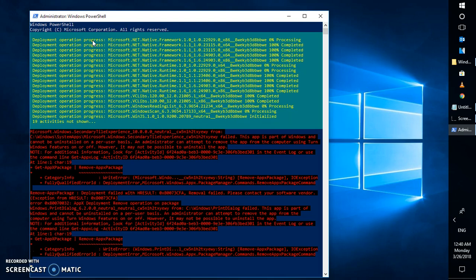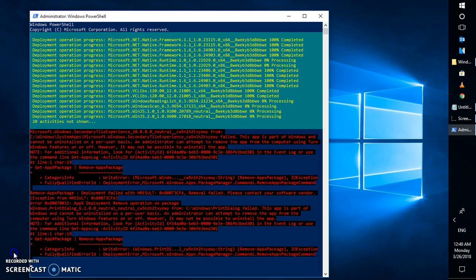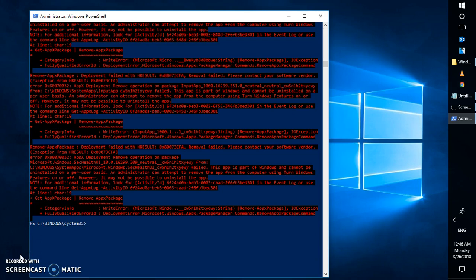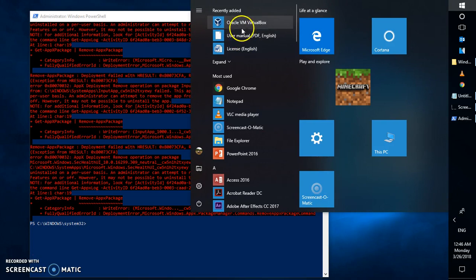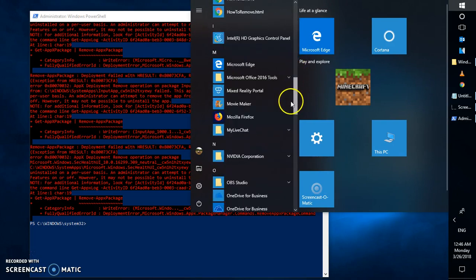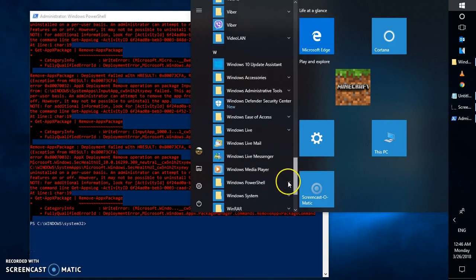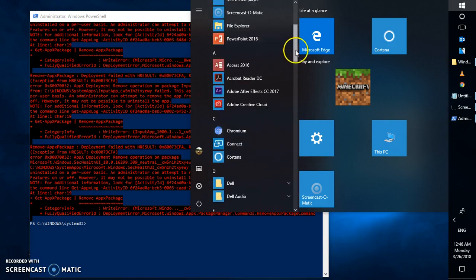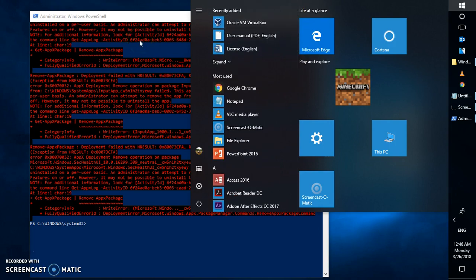Once the command has successfully completed, you may see some error messages which you can ignore. Looking at the screen, all the apps installed from the Windows Store and the Windows Store itself have been completely removed from the computer.